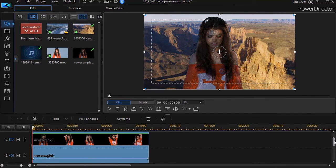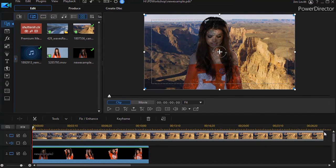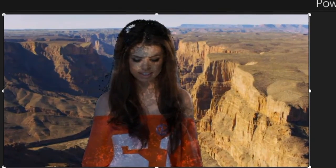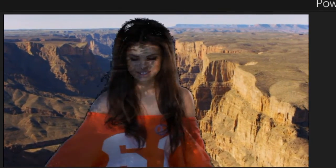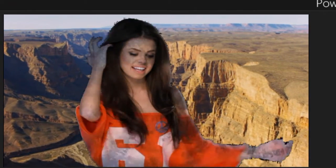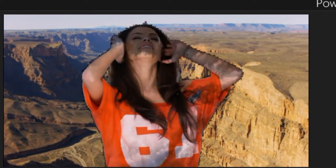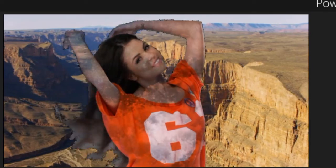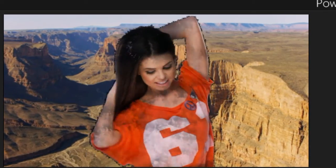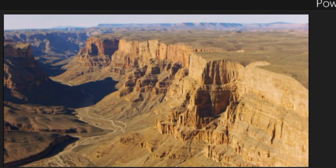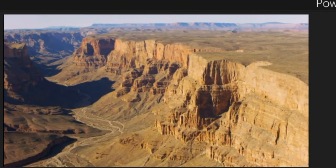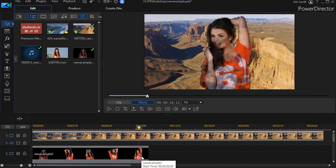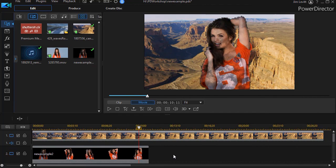And so when we play the video now we're going to see the blending effect on the person and not on the background. And so this is a way in which you can do that multiply blend on an object and not the other elements that happen to be in that video scene.